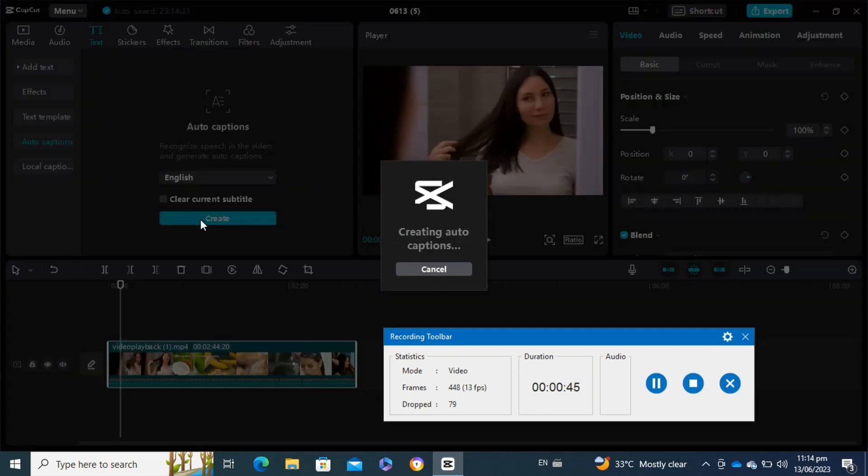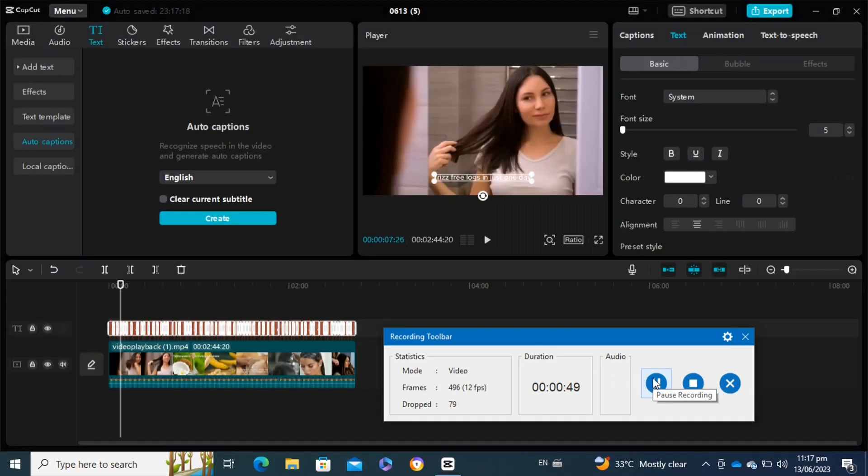Now I have to wait for a few seconds or minutes until the process is done.